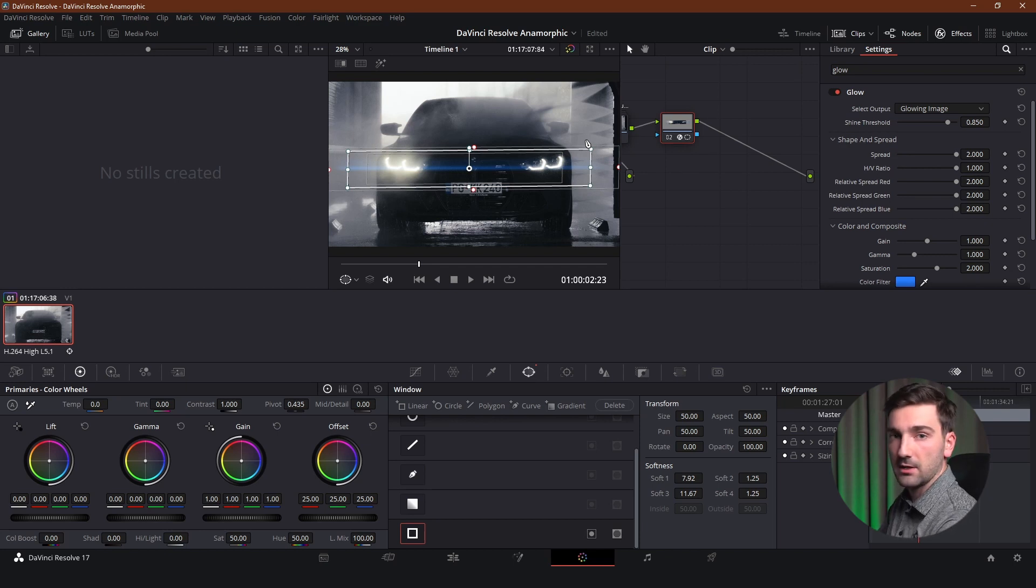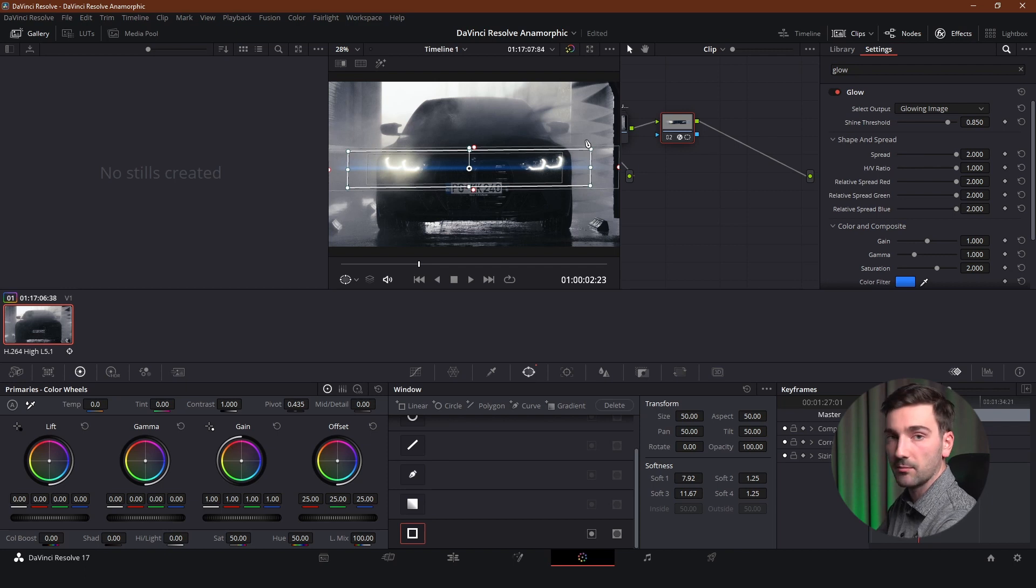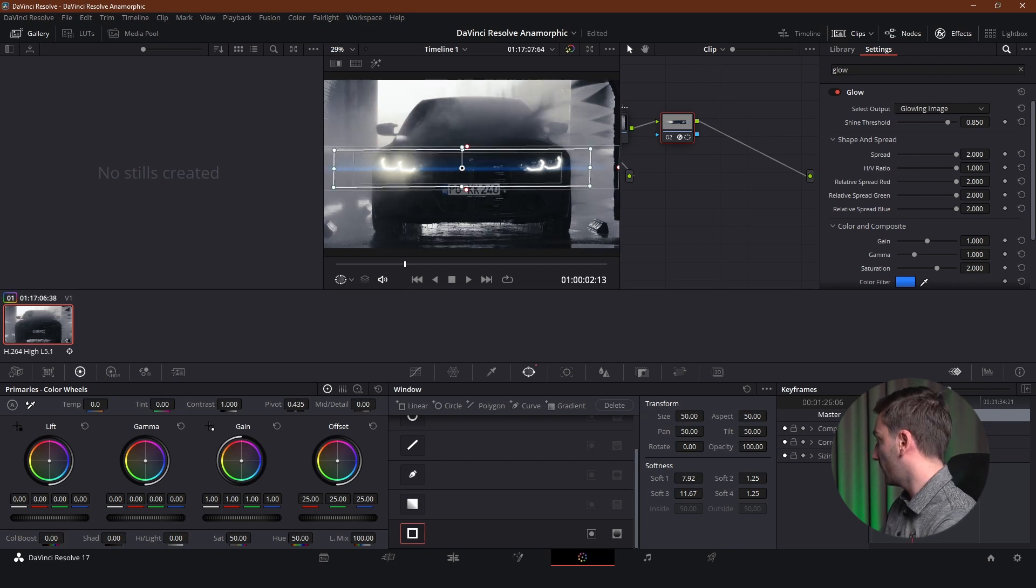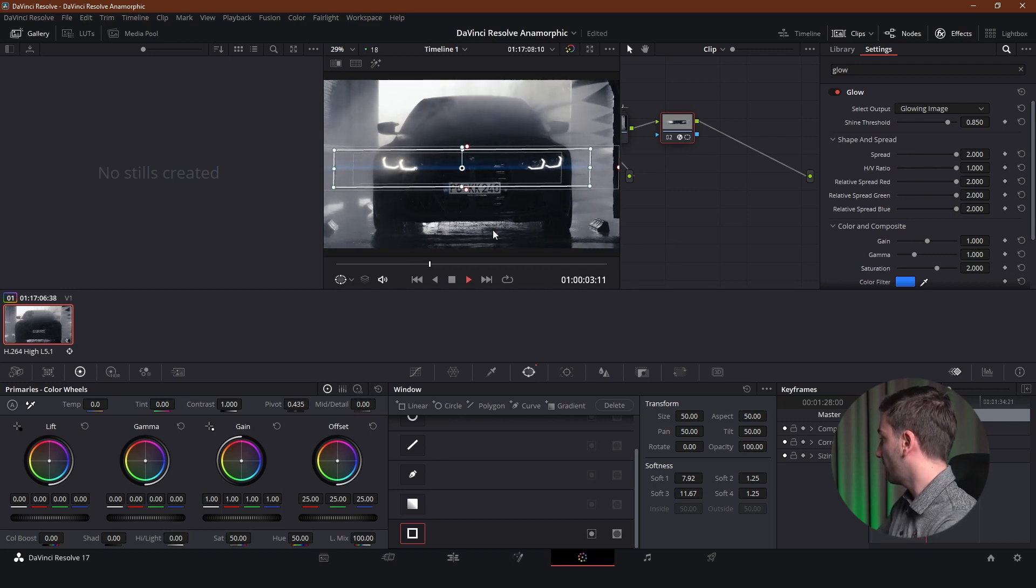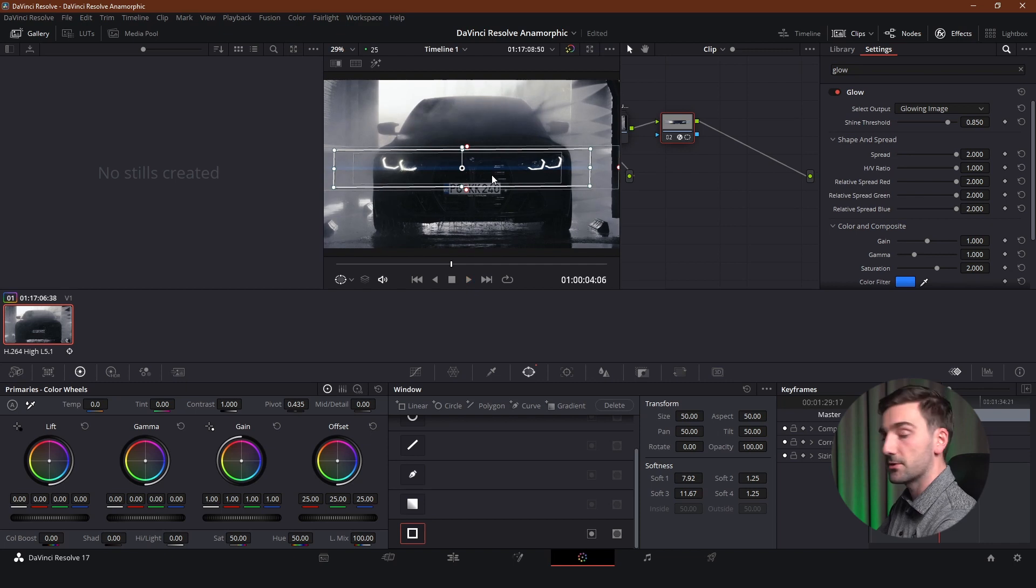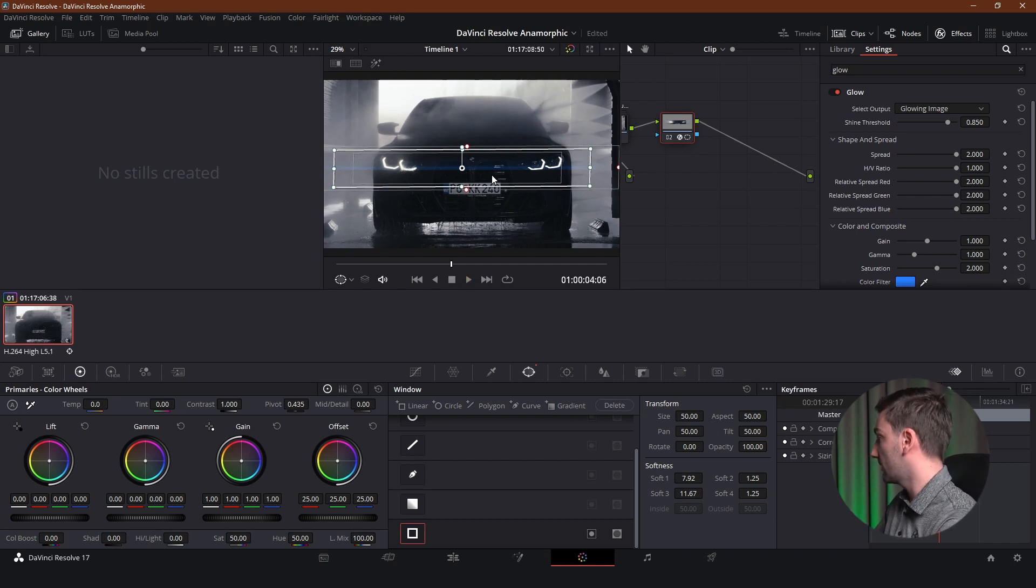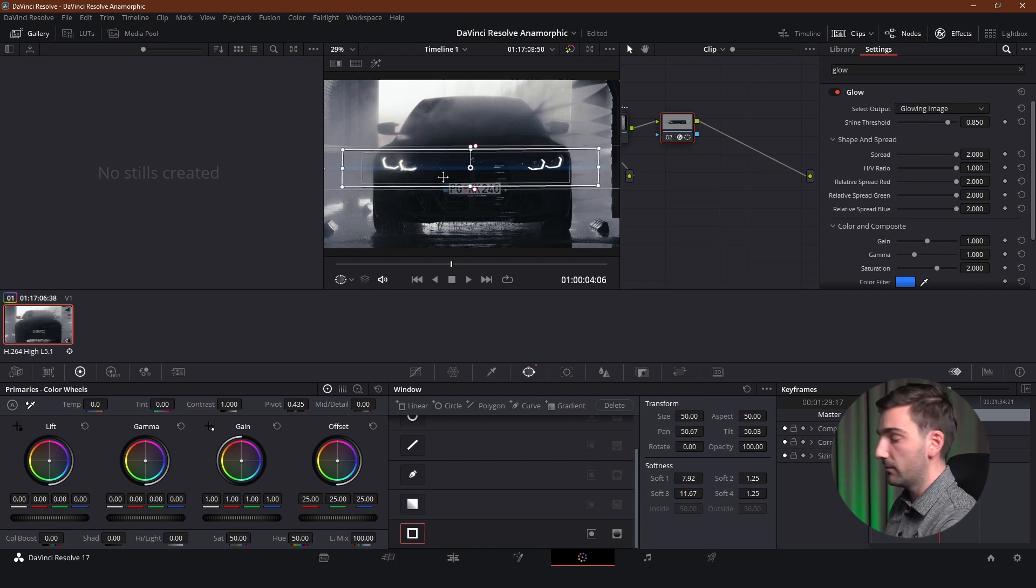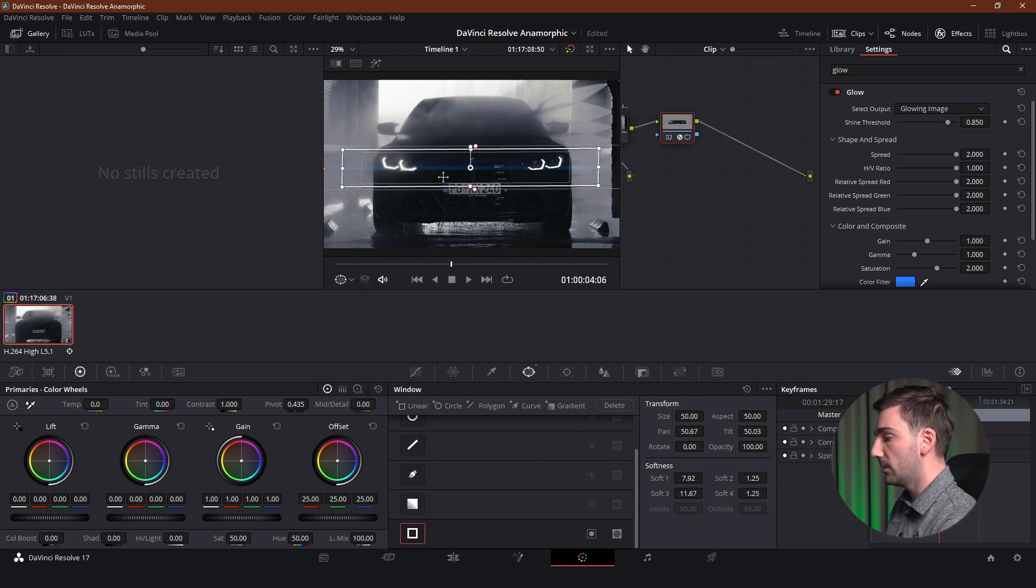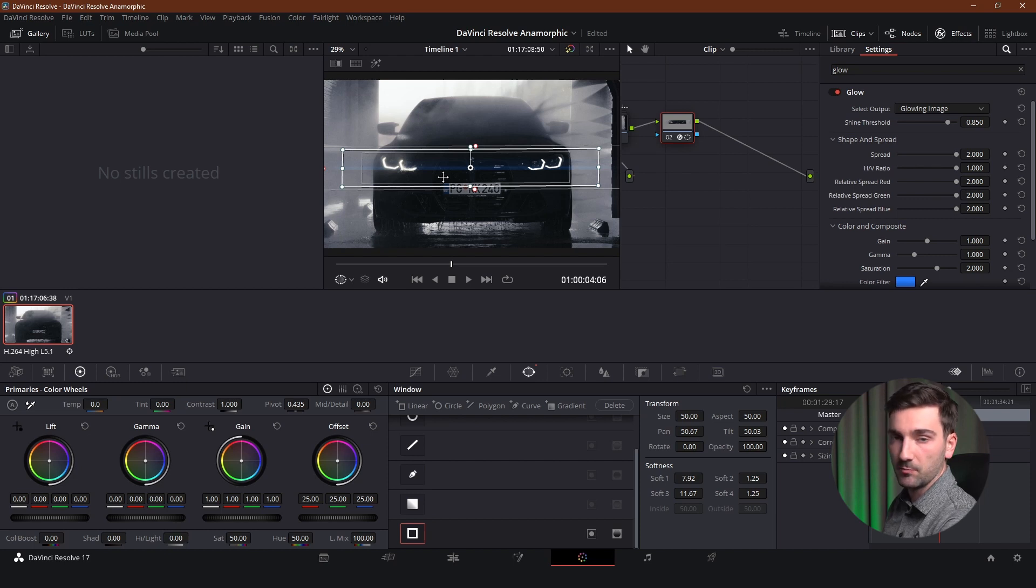As you can see now we've got the lens flares only in the parts where we want them. Now if we played video we can see that yeah lens flares are great. But the car is stationary and there is no problem with leaving this window here. But if we had a subject that is moving. Obviously this window would stay in the place that we put it. It would not follow the subject.